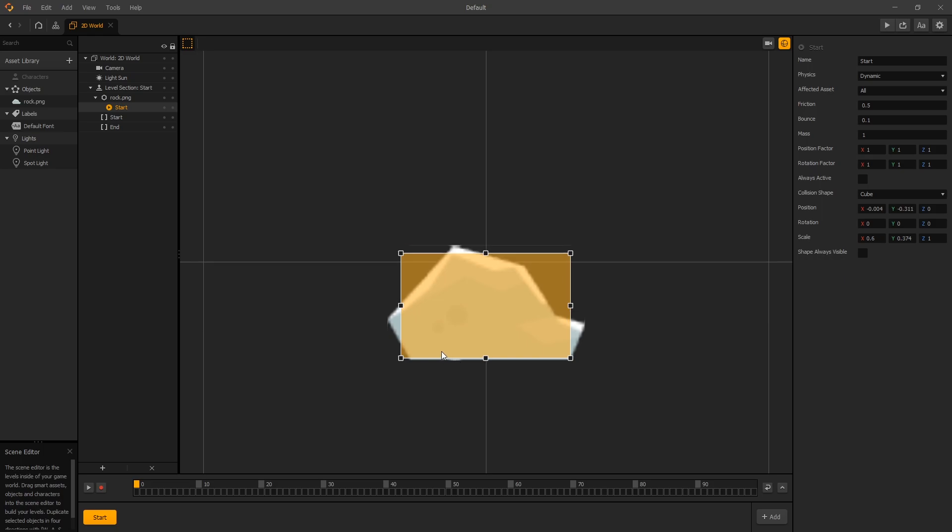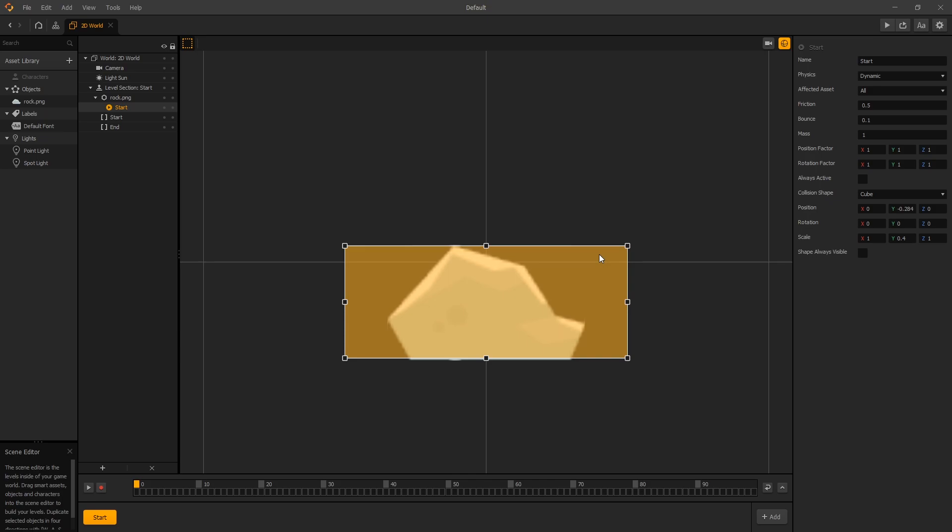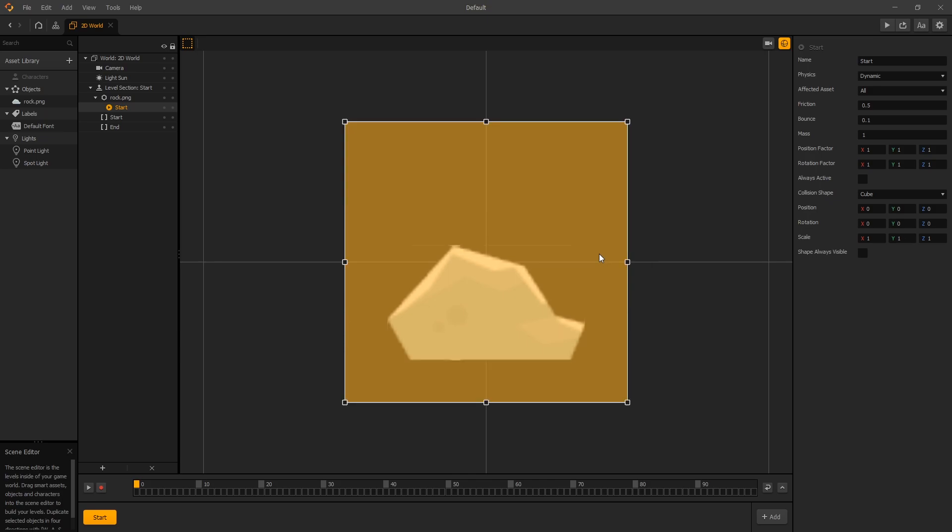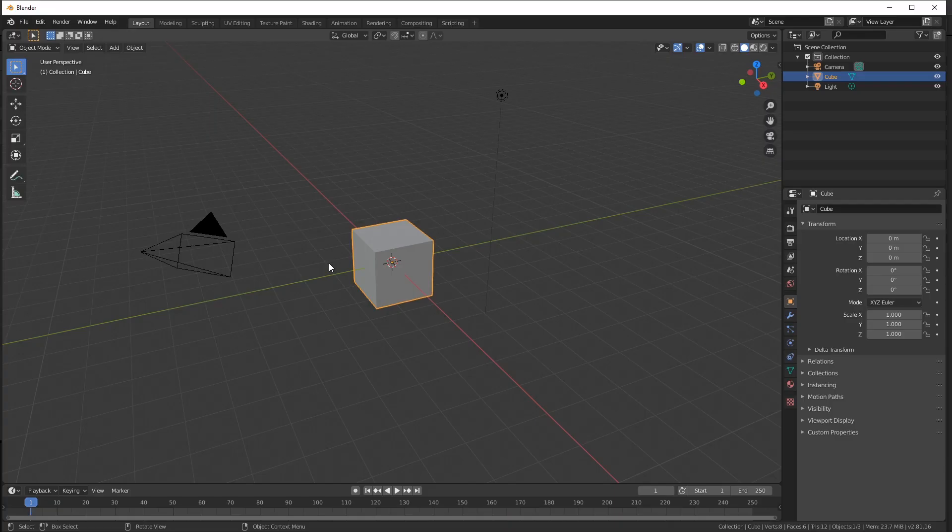If you want the collision shape to follow all those breaks in the rocks, you'll have to create your custom collision shape. So let's undo those changes. To create a custom collision shape, you'll have to use some 3D modeling software. We'll be using Blender for this. Blender is free, so you can download it and follow along if you like.